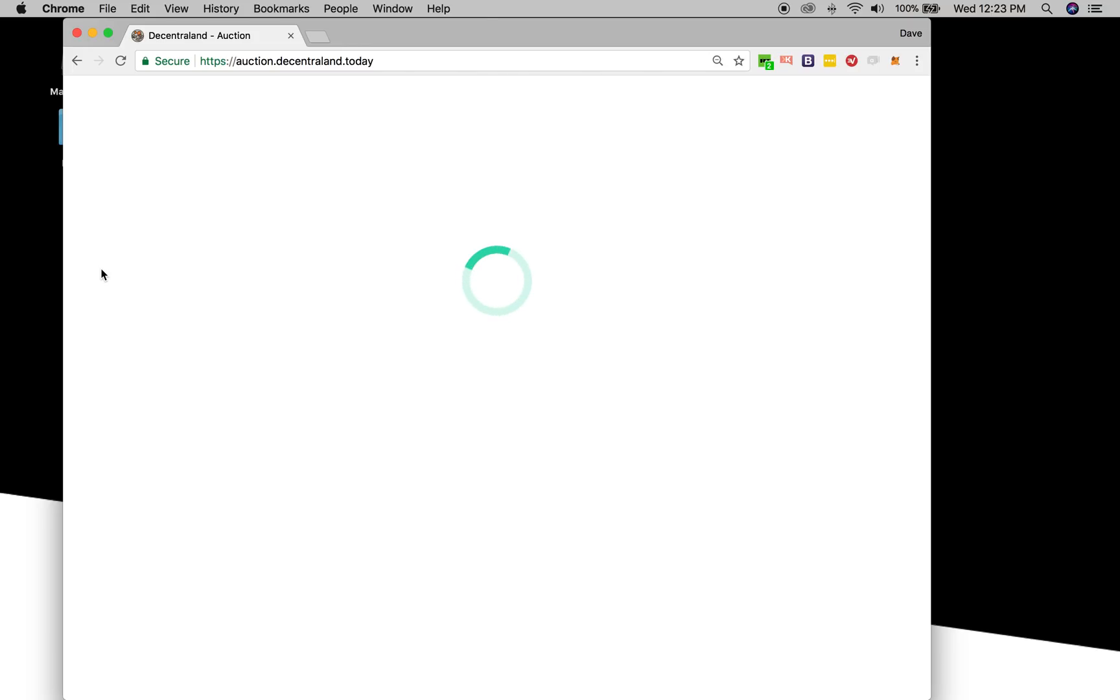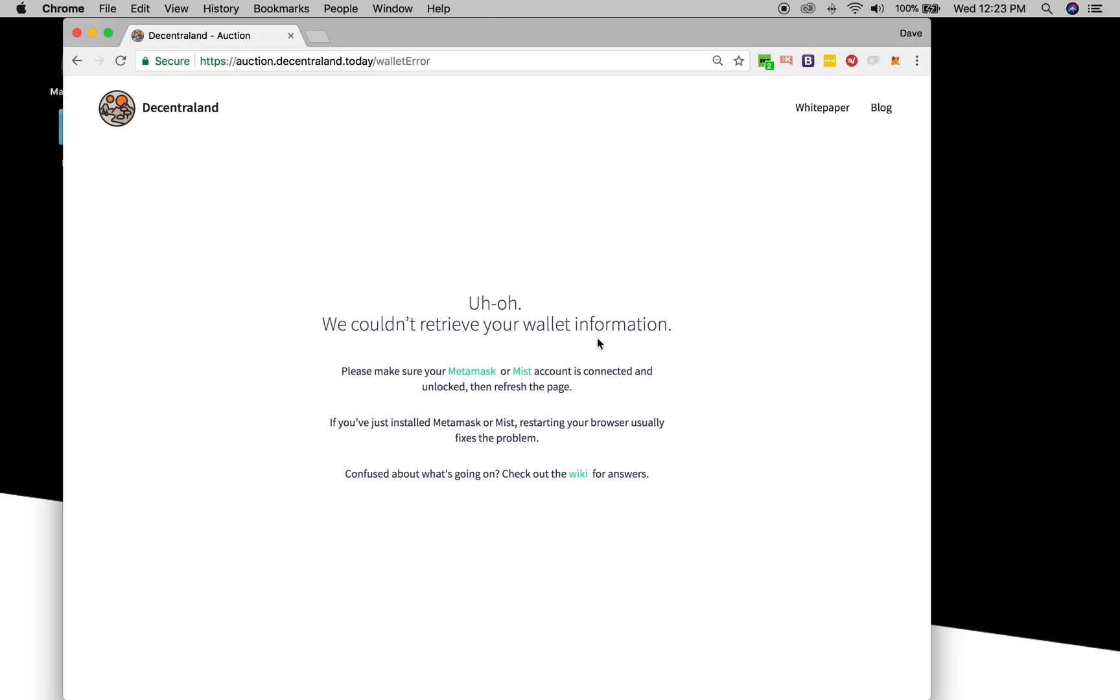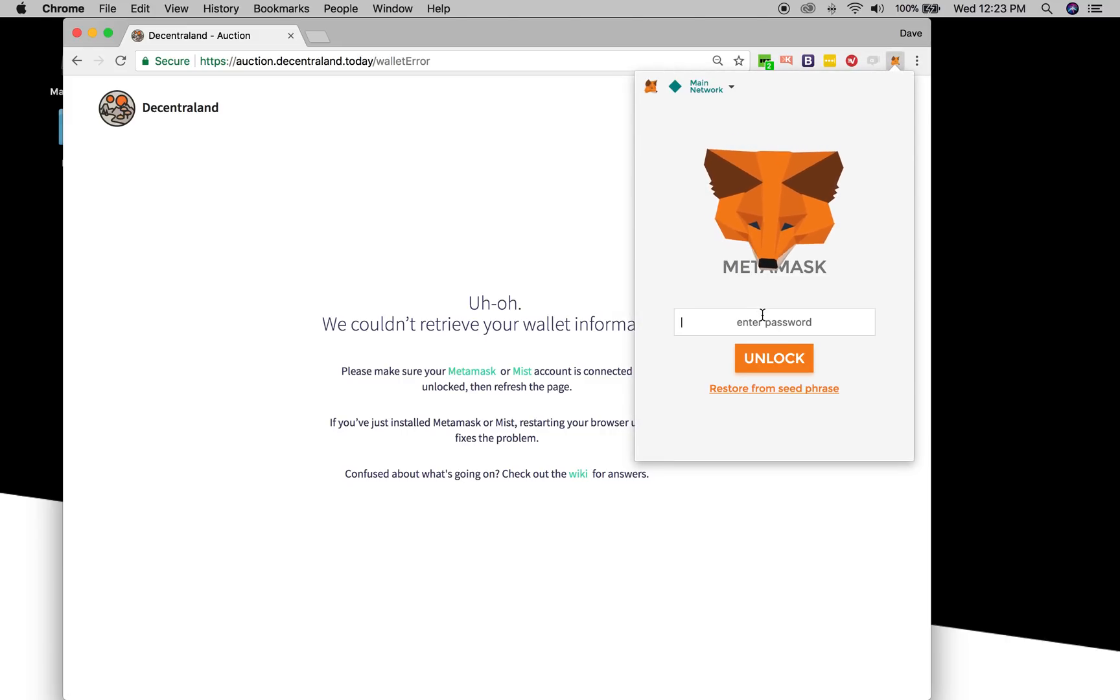Wait for it to fire up and if you'll notice it doesn't show up at first and that's because I'm not signed into my MetaMask account.